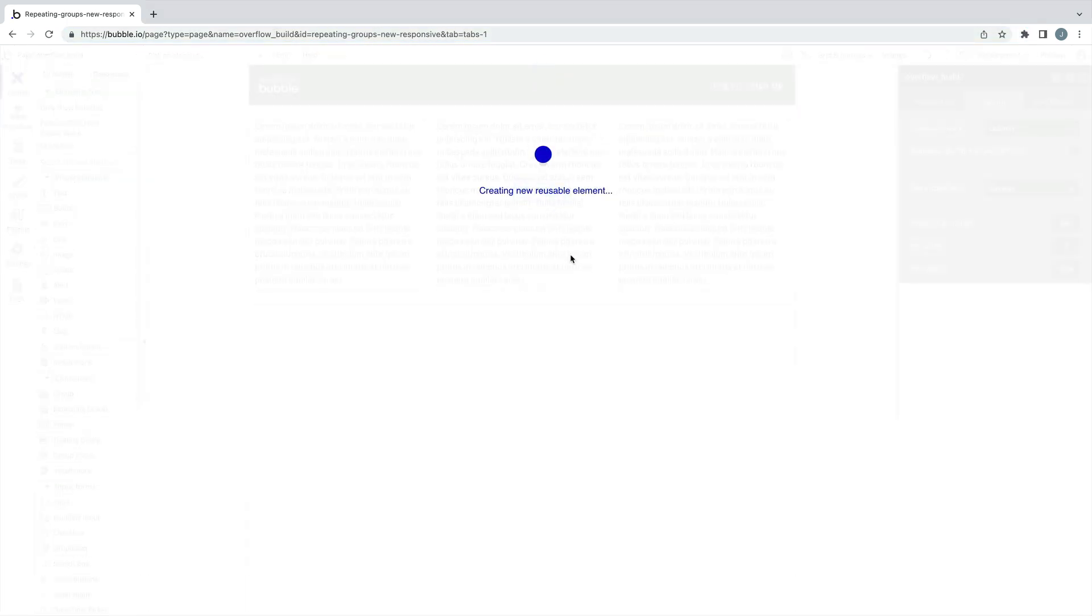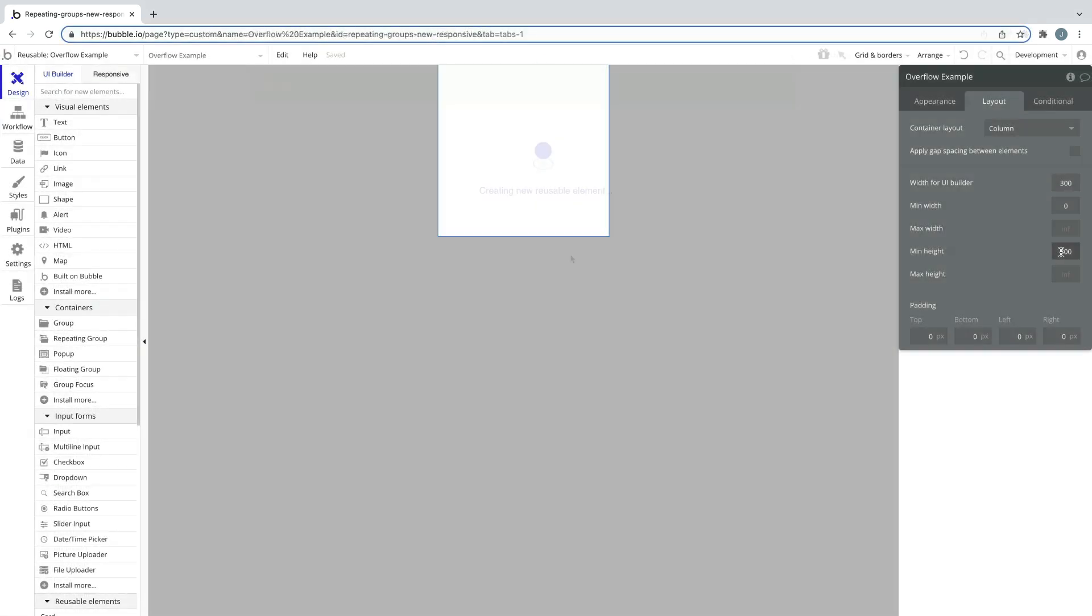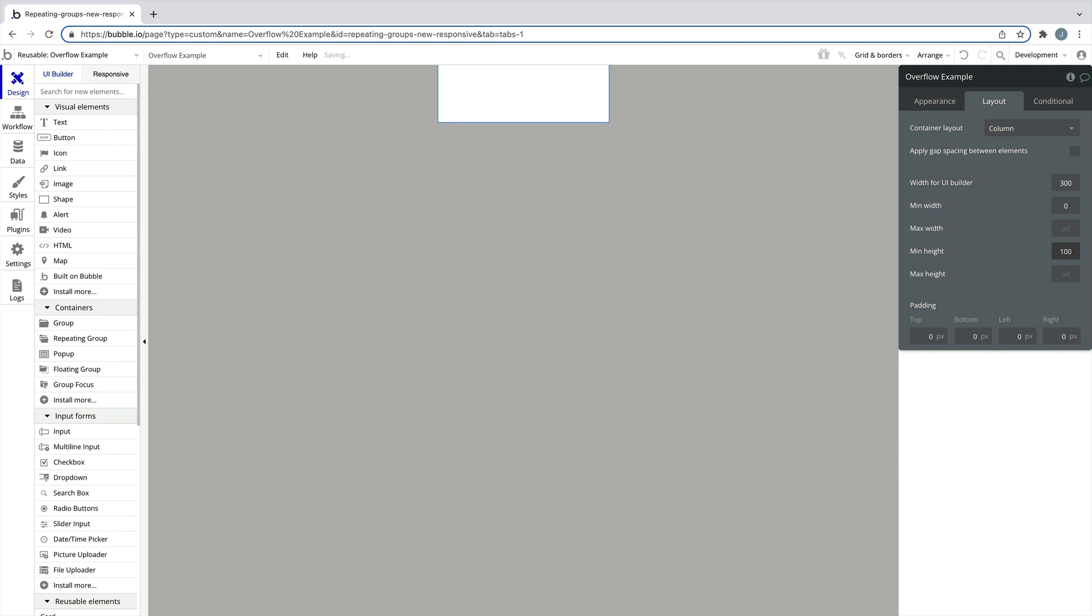If it's possible, an even more efficient way to set this up would be to create a reusable element. That way you can set the reusable element to the height needed for all of your content.